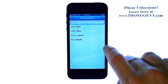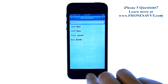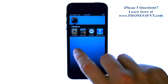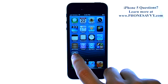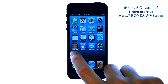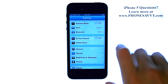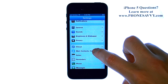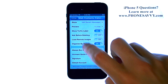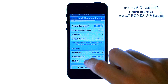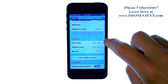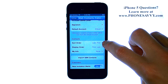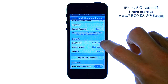You can change that setting by returning to your home screen and select Settings. Scroll down to Mail Contacts Calendars, and then scroll down to the Contacts section — it has the sort order as last name and then first.